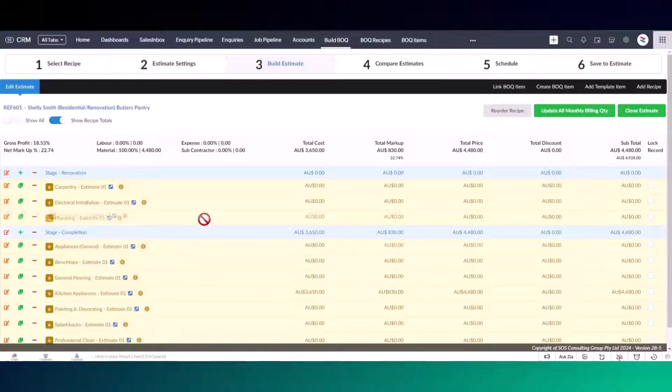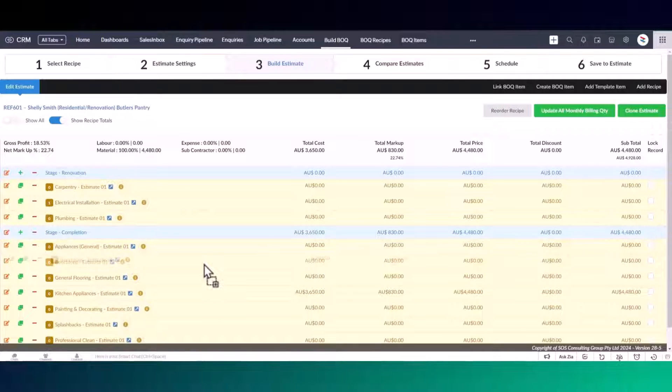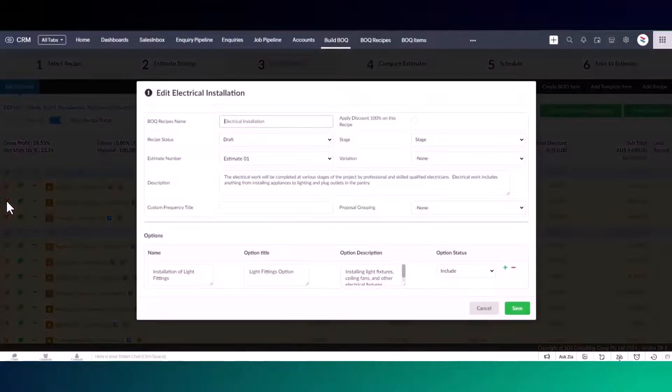Recipes are displayed under stages. You can drag and drop the recipes between stages. You can also rename these stages to suit the estimate you're working on.